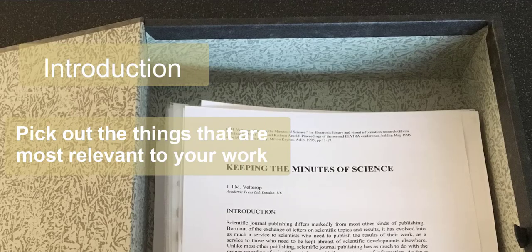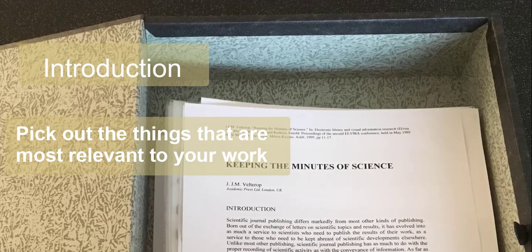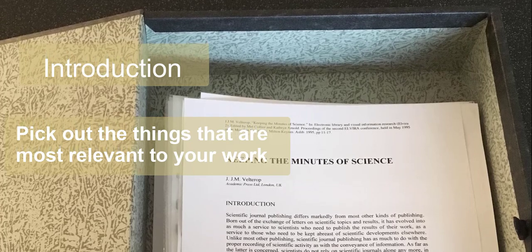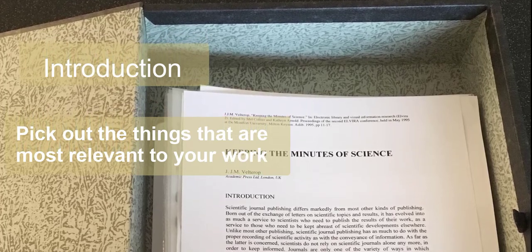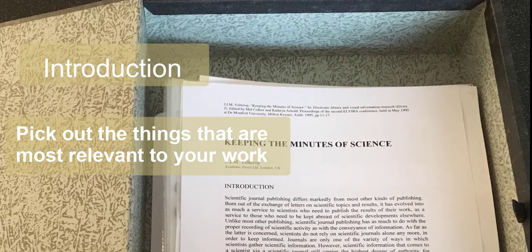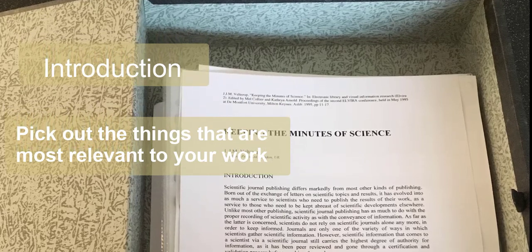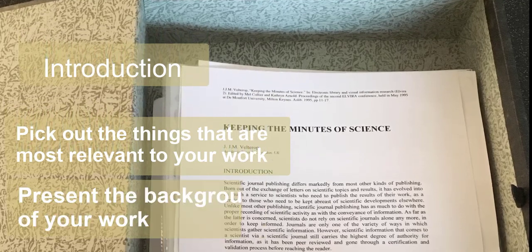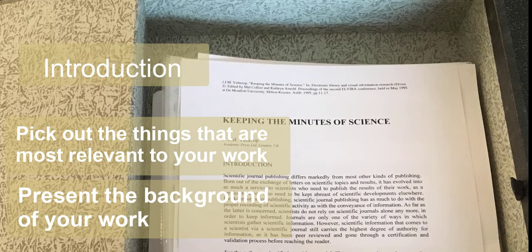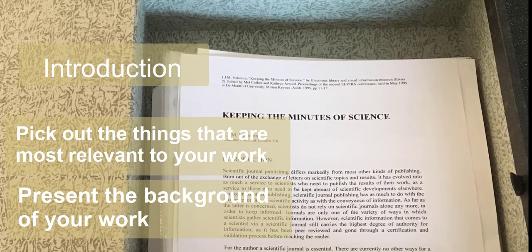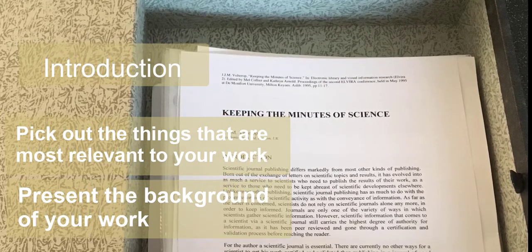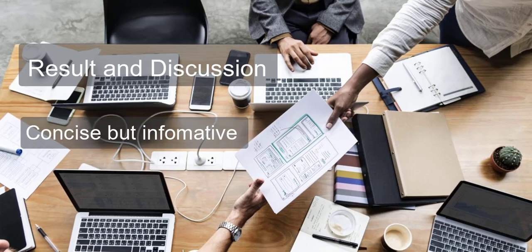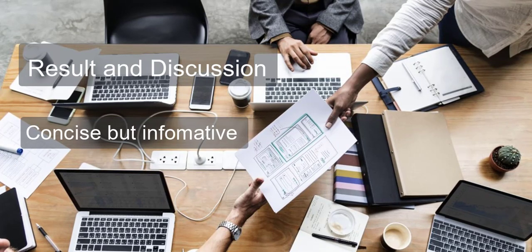Introduction - When writing the introduction, pick out the things that are most relevant to your work and explain why. Present the background of your work while focusing on the most important issues.